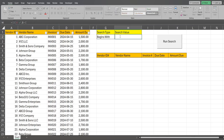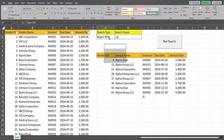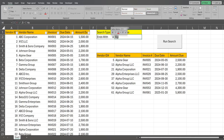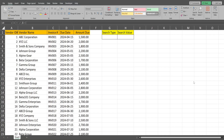If I select 'begins with' and then type ALP in the search box and run the search, you can see it pulls back all of the vendors that begin with those letters. I can change this to 'ends with' and search for any vendor that ends in LLC, and it updates and finds all of those records.